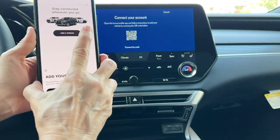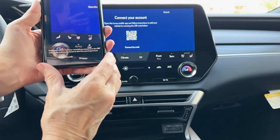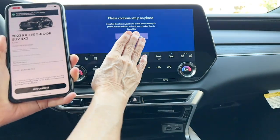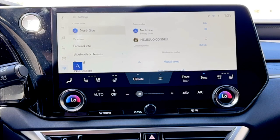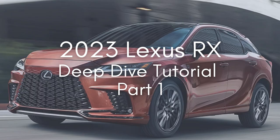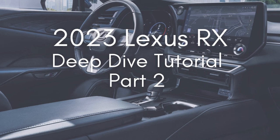To get the most out of this tutorial, make sure you have your Lexus Driver profile already added to the vehicle. I've linked that section of the video for you. There should be a link above and also in the description below this video, just in case you need to go back to that step before moving on with Part 2 of the Deep Dive tutorial series all about the RX.